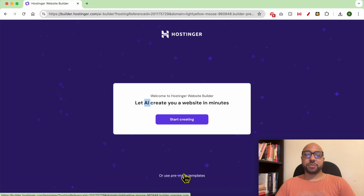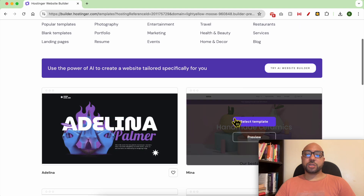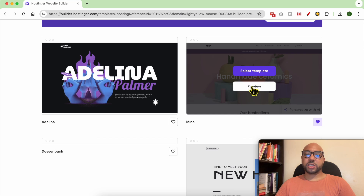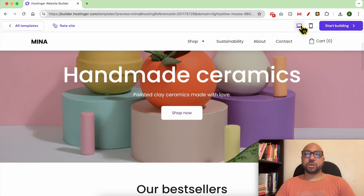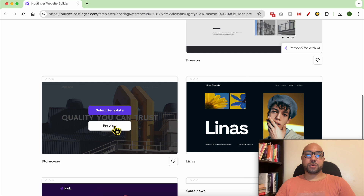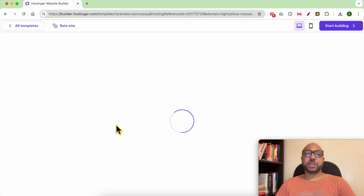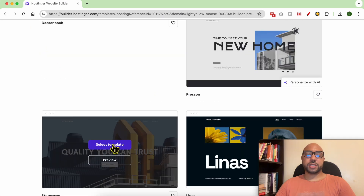These are the template categories. To preview a template, just click on Preview on your preferred template. You can see it on desktop and also mobile. You can go back to all templates to preview another one. After previewing your preferred template, click on Start Building from this corner, or by using the Select Template button.